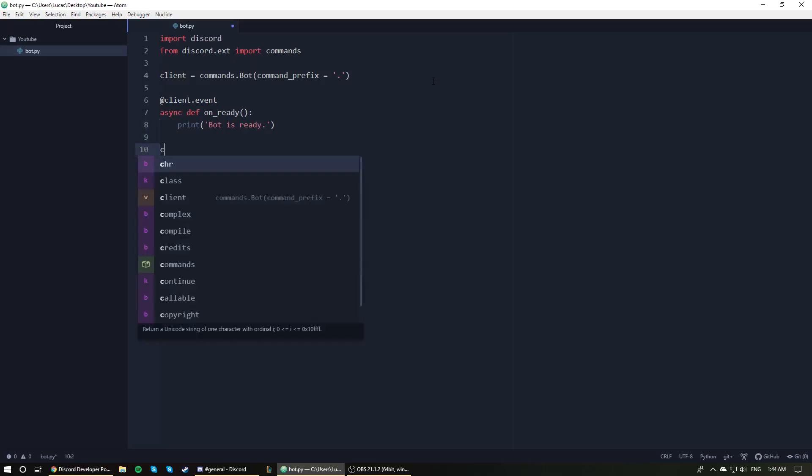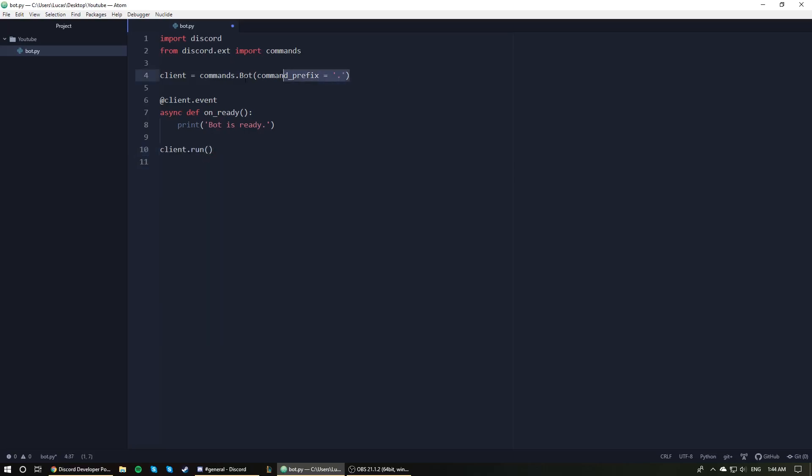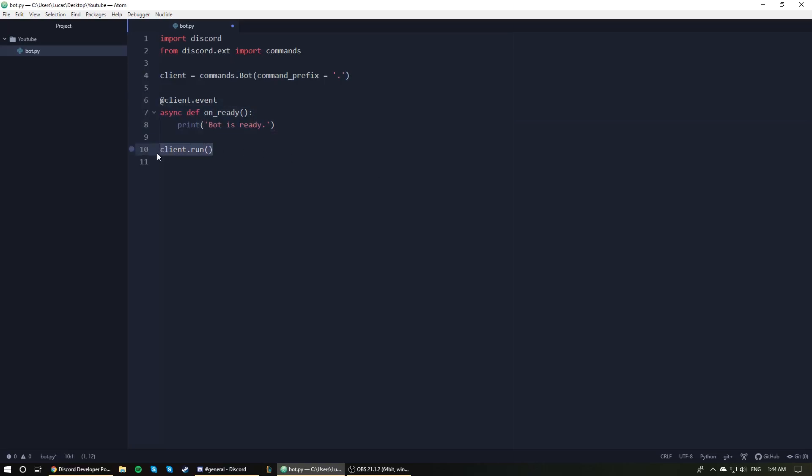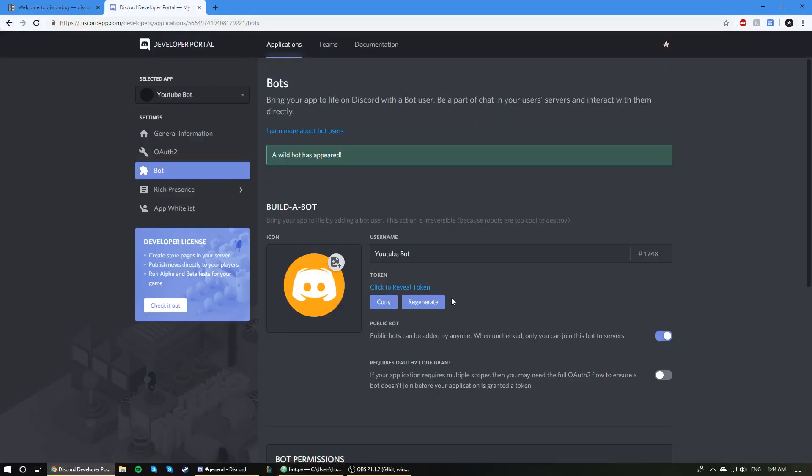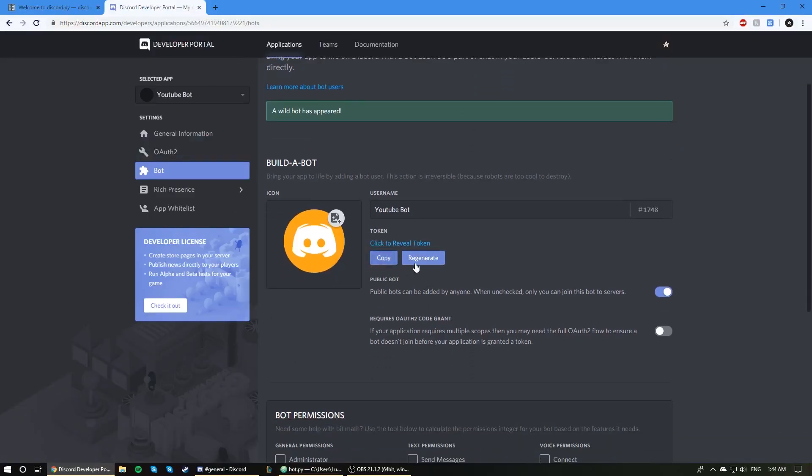The last line we need is client.run. We've created our client here, we've given it an event to look for, and then we need to run the client itself. Inside of these parentheses here, we need to use our bot's token. If you go back to this page, the developer page, you can see here it says token. A token is essentially just a little code that links your code to an application so that the code can manipulate the application.